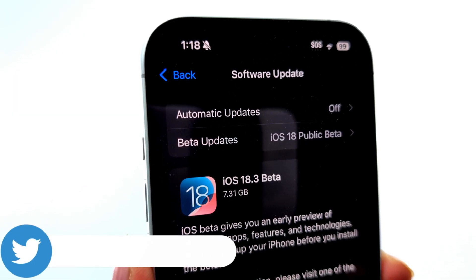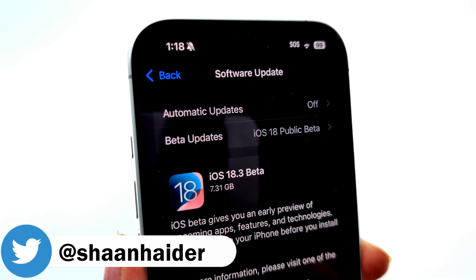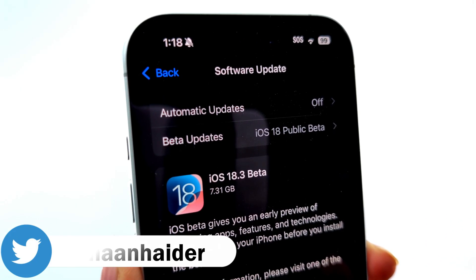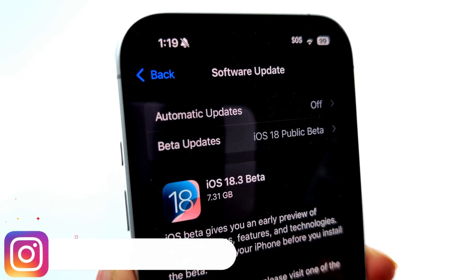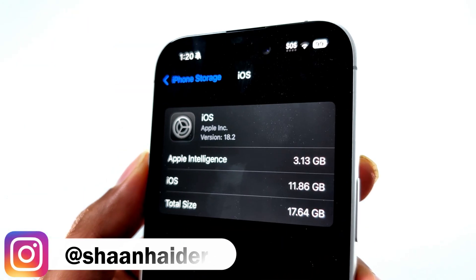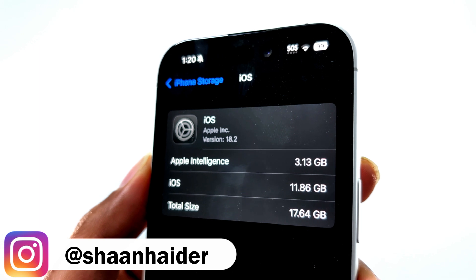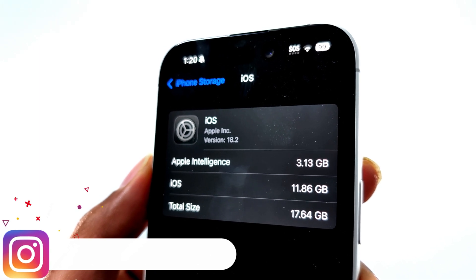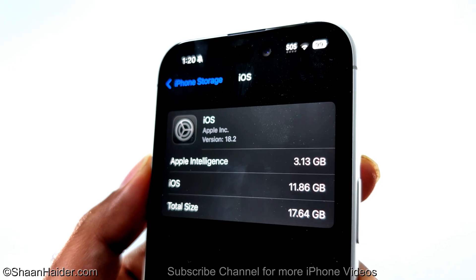The very first thing you need to know is that it is huge in size. Depending on what iPhone you have, the iOS 18.3 package will vary from 6GB to 8GB as it replaces the whole OS on your smartphone. That's quite normal because iOS packages are now coming huge in size, especially because of Apple Intelligence, which alone occupies more than 3GB on your iPhone.